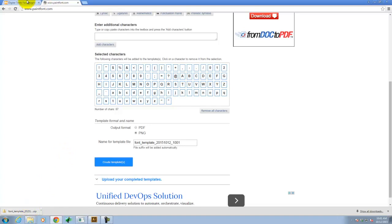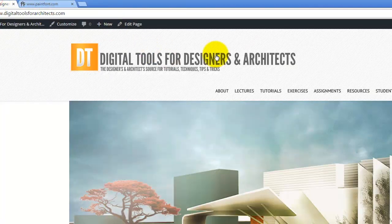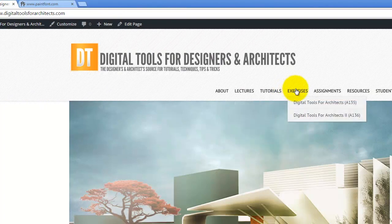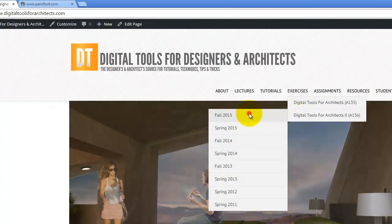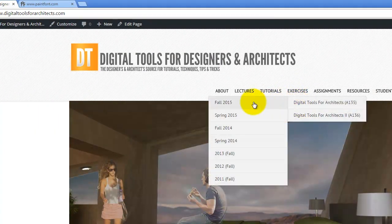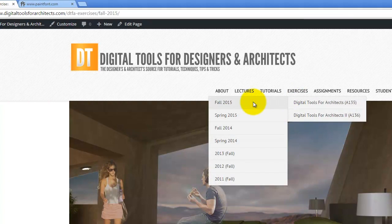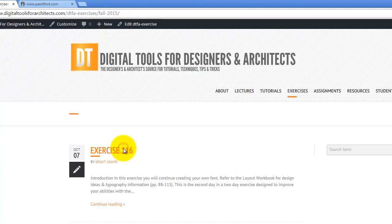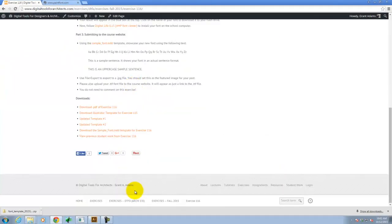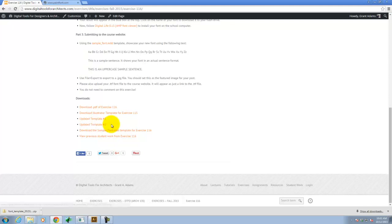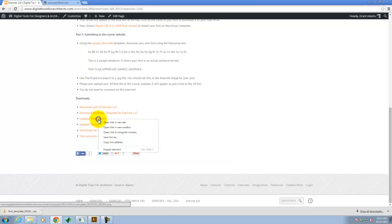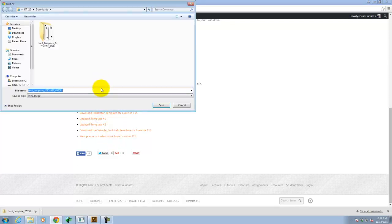The other option, if you go to today's exercise 116, at the bottom here I have updated template number one and updated template number two. They're both images that you can download. So if you right click and say save link as, you can drop it onto your flash drive. I already have them downloaded into my downloads folder.